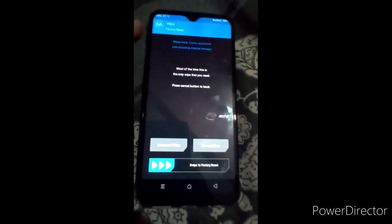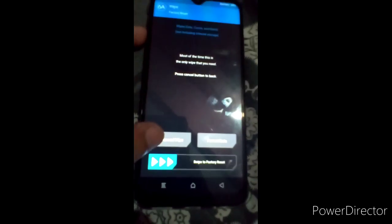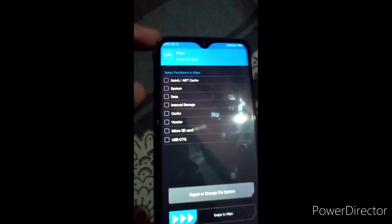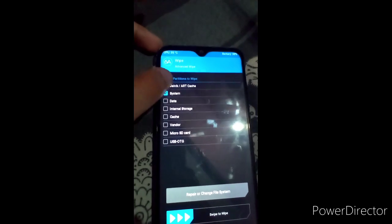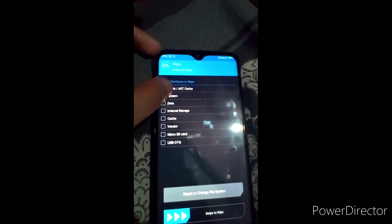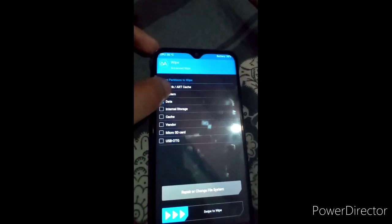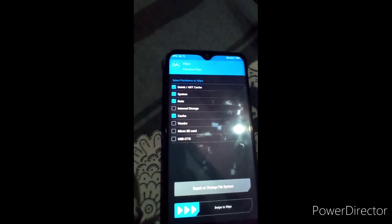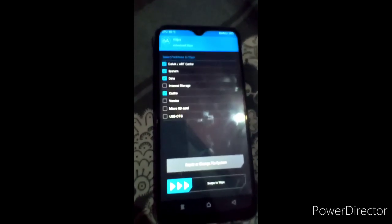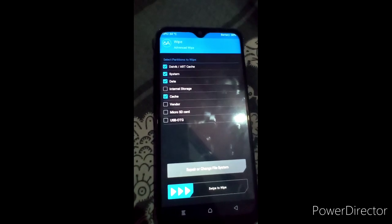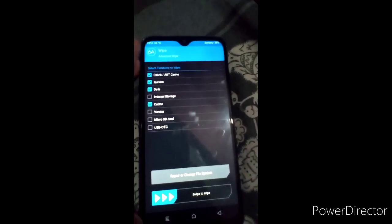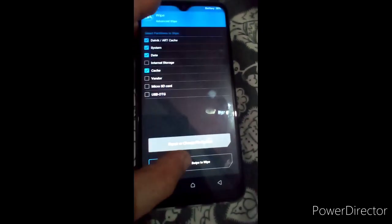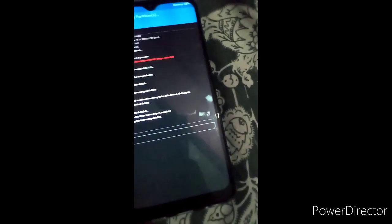Now we have to wipe again — go into Wipe and click on Advanced Wipe. Now we have to select these options: Dalvik, System, Data, and Cache. Select only these four options — not Internal Storage, Vendor, or any other option. Now just swipe to wipe.